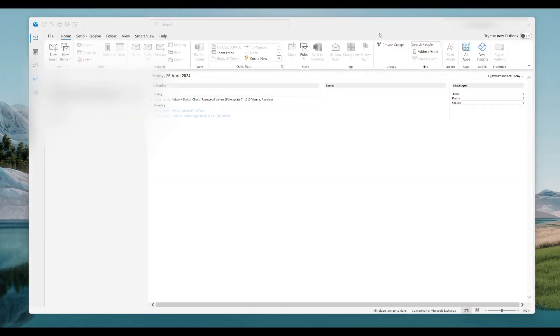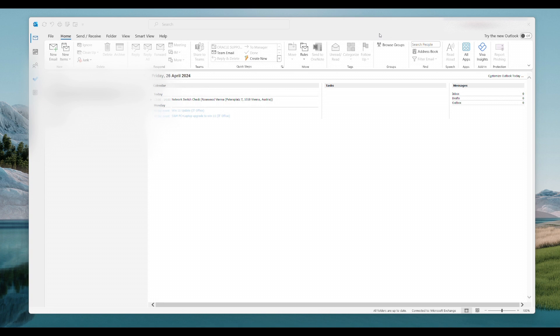Hello everybody and welcome back to my channel. Today I'm going to show you how you can disable the Ctrl plus left click to just one click using Outlook, using Word and so on. Let me just show you how this is done.